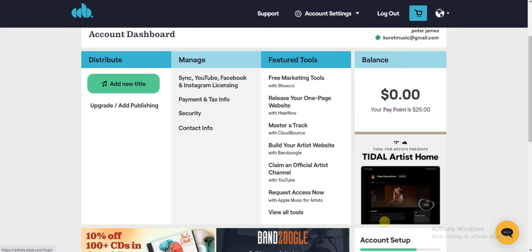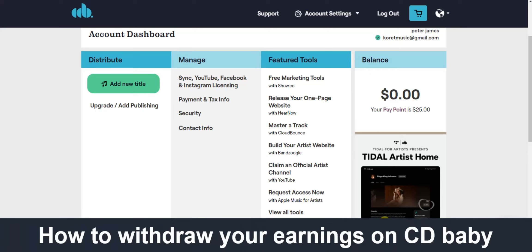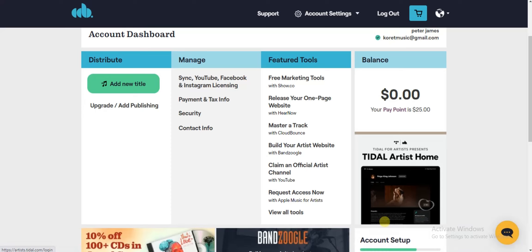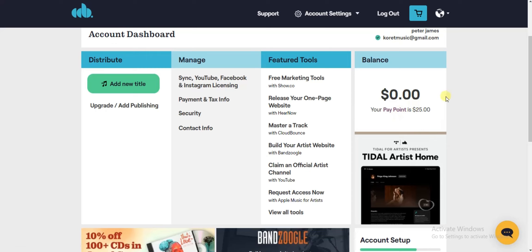Hello guys and welcome back to today's video. My name is The Programming Guy. In today's video I want to show you how to withdraw your earnings from CD Baby. It's very easy. All you have to do is head to a browser, go to cdbaby.com, log into your account, and from your dashboard you'll be able to find your balance right here.